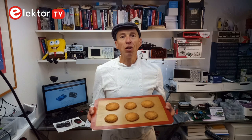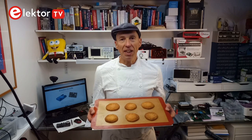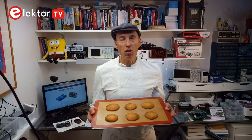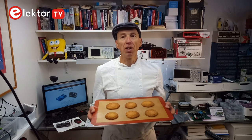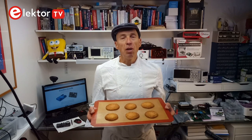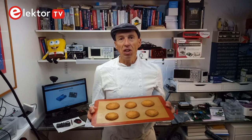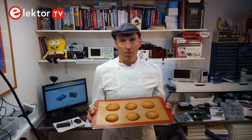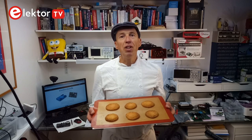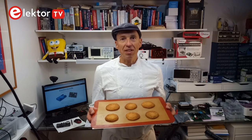In this video I will show you how to make snickerdoodles, that cookie that is so popular in the USA but almost unknown in the rest of the world. Maybe this video will change that.